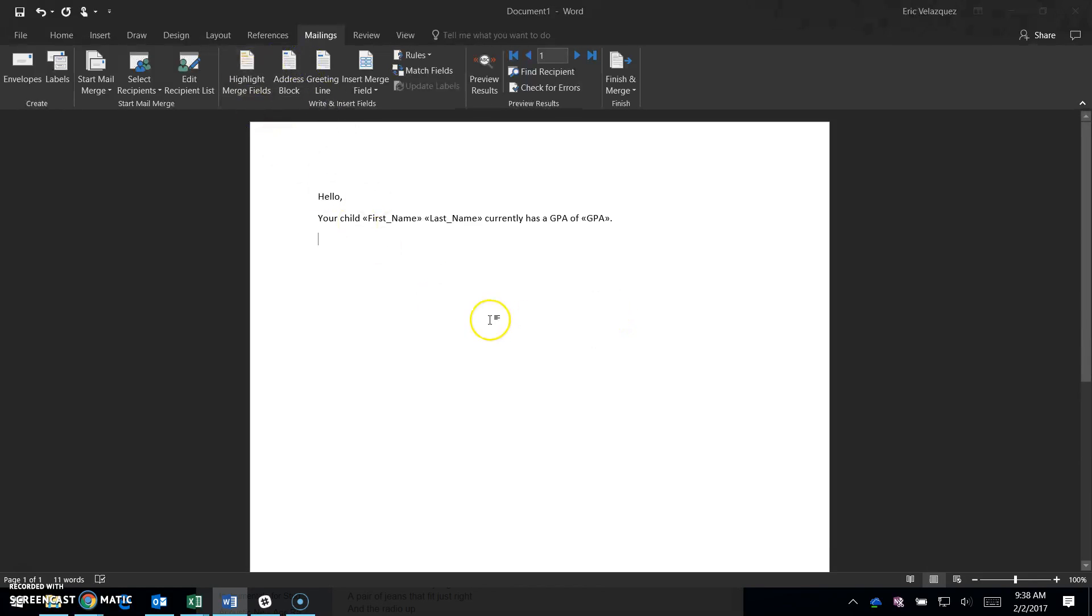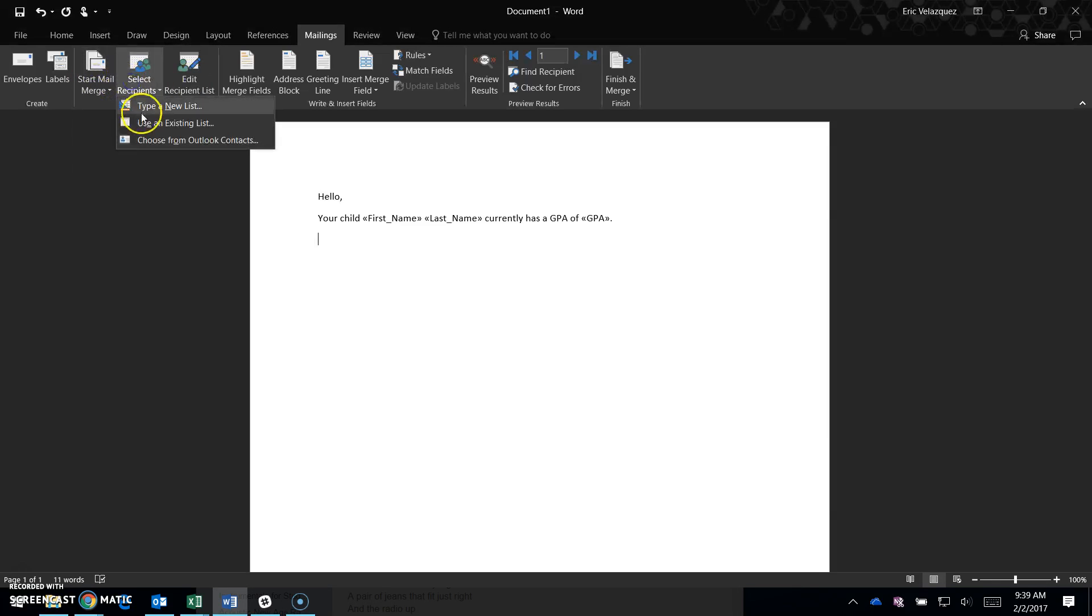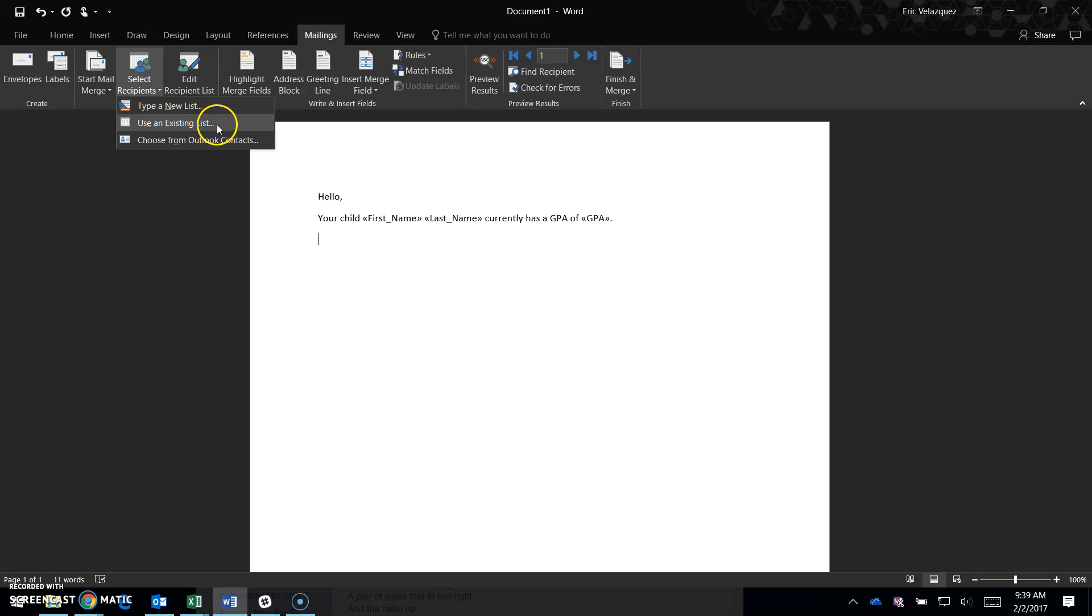I started a mail merge, selected merge letters, and then selected recipients using an existing list to choose the Excel file with your roster.